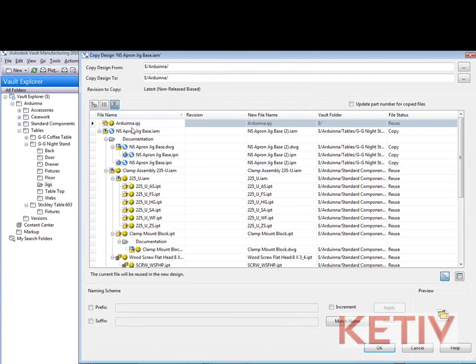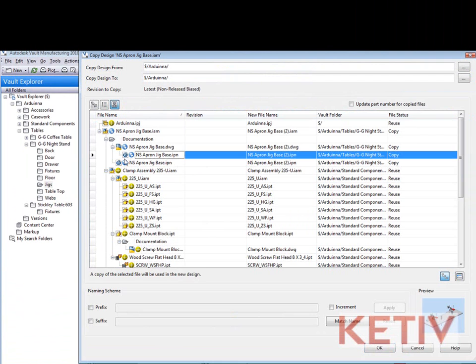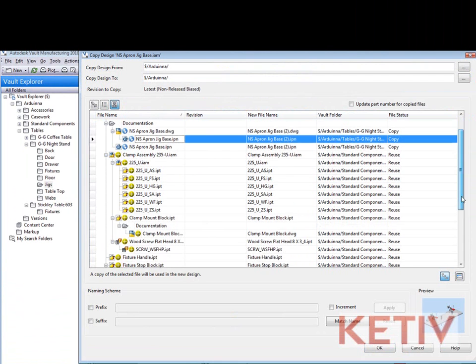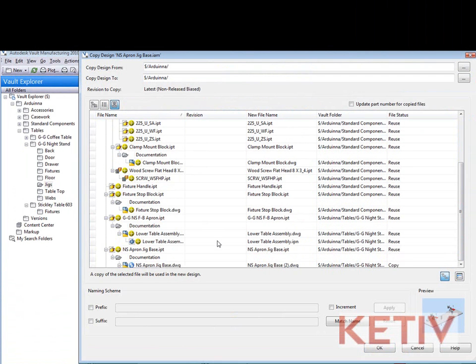That opens up my wizard where I can see that the yellow icons show me the parts that I'm going to reuse and the blue double plus icon indicates the files that I'm going to copy, make new components out of.